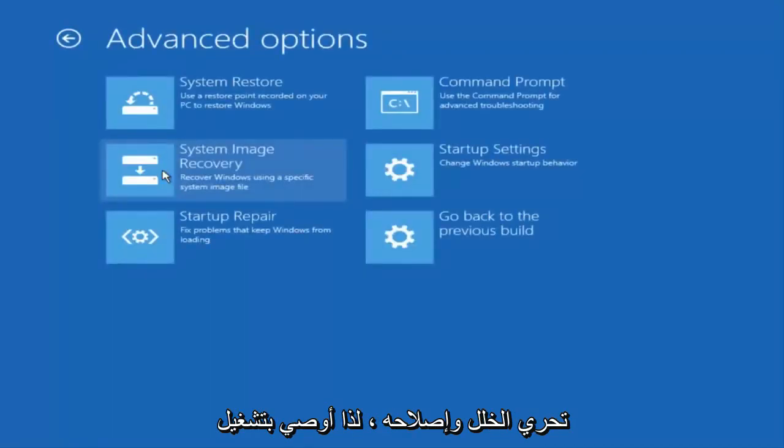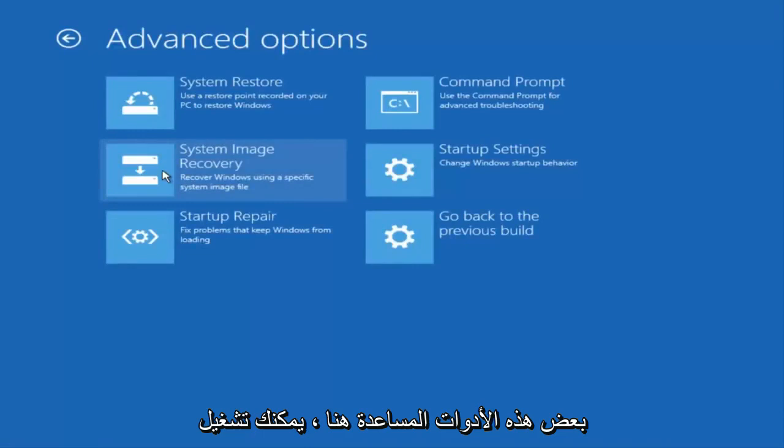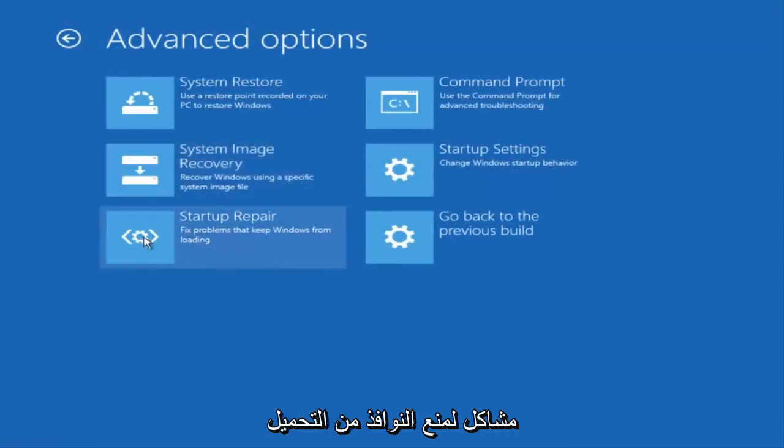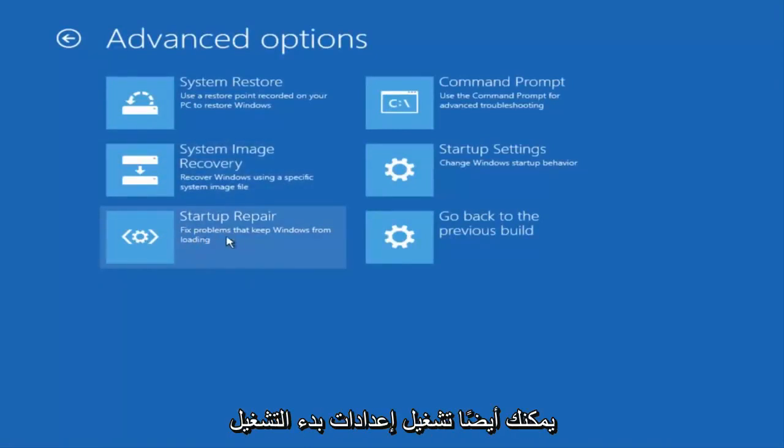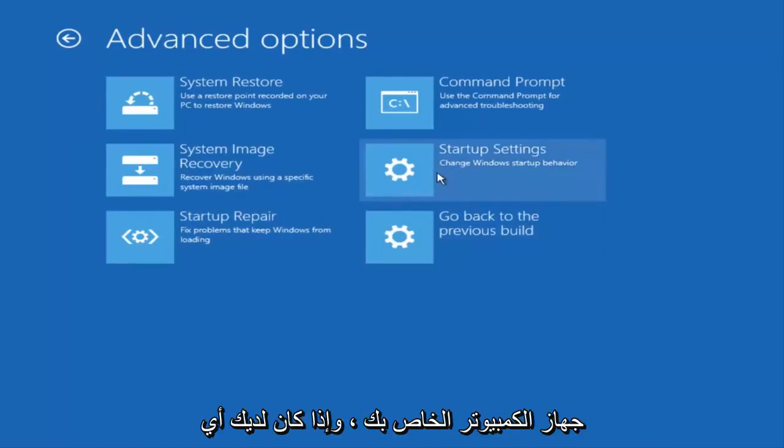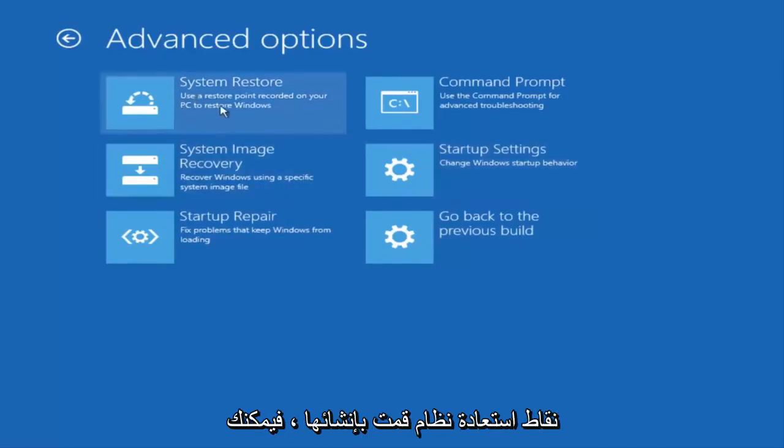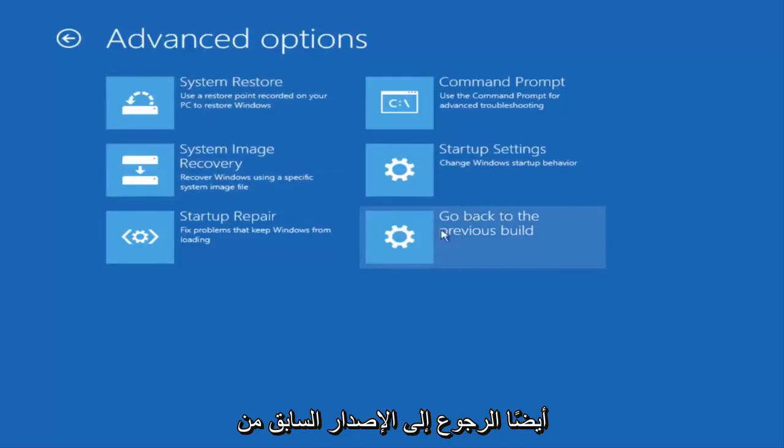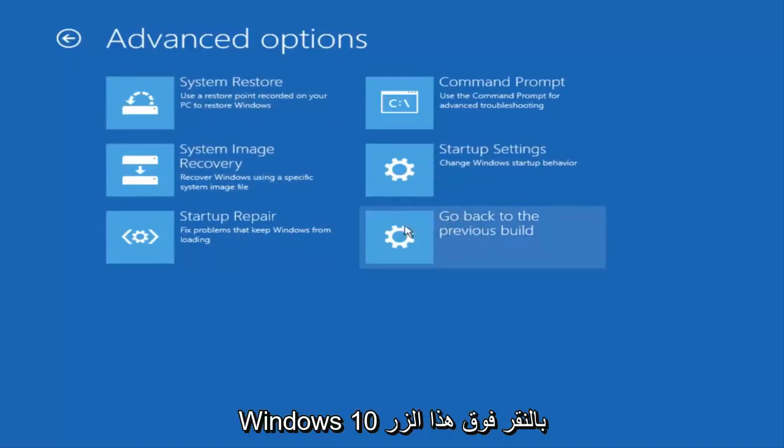So I'd recommend running some of these utilities here. You can run a startup repair to see if there's problems to keep Windows from loading. You can also run a startup settings to see different scenarios in which might be preventing you from starting up your computer. And if you have any system restore points you made you can slot them through here. And finally you can also roll back to a previous build of Windows 10 by clicking on this button here.